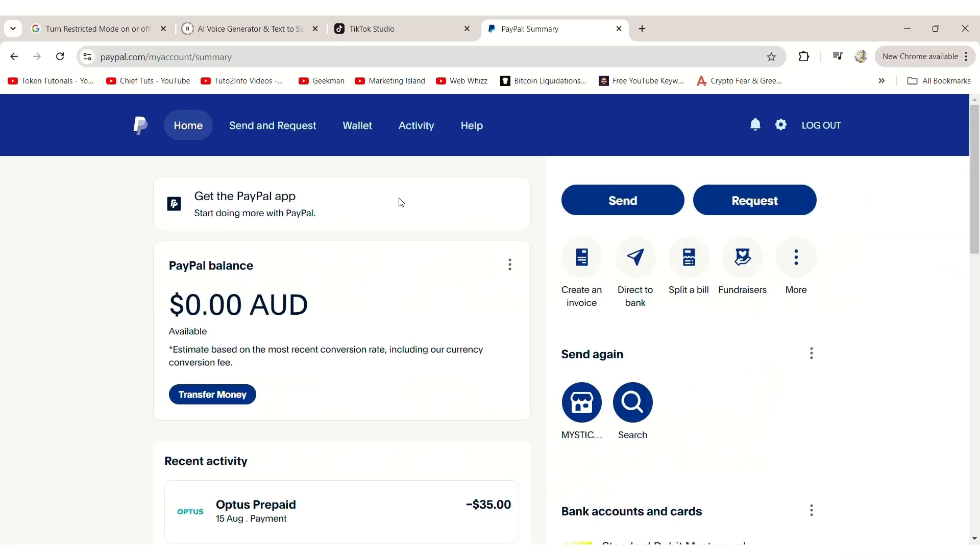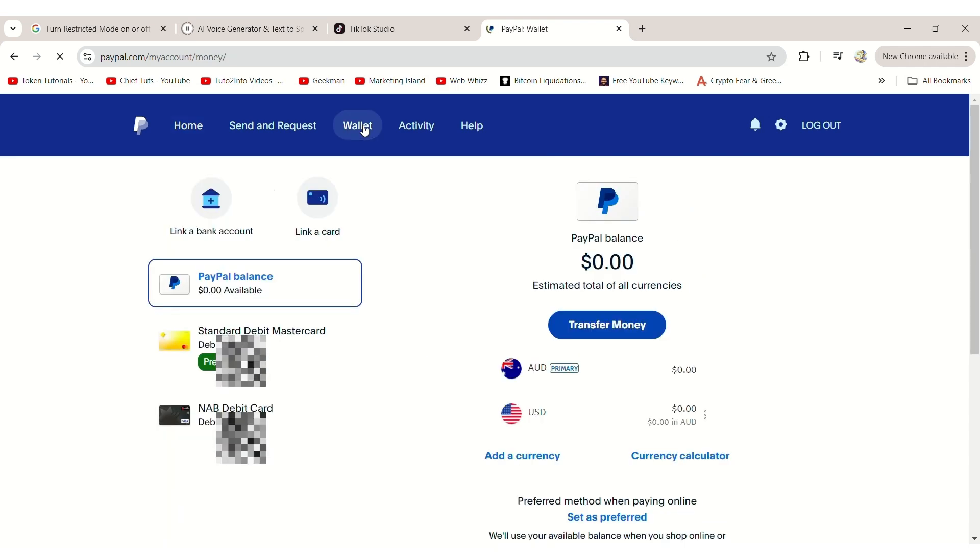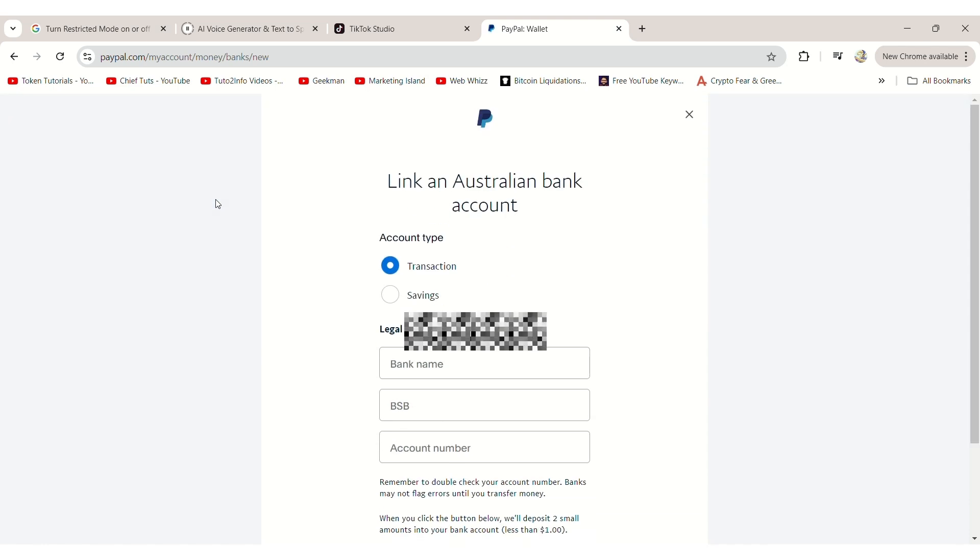First, log in to your PayPal account and click on Wallet at the top. This will take you to the Preferred Payment Method page. From there, click on Link Your Bank Account.